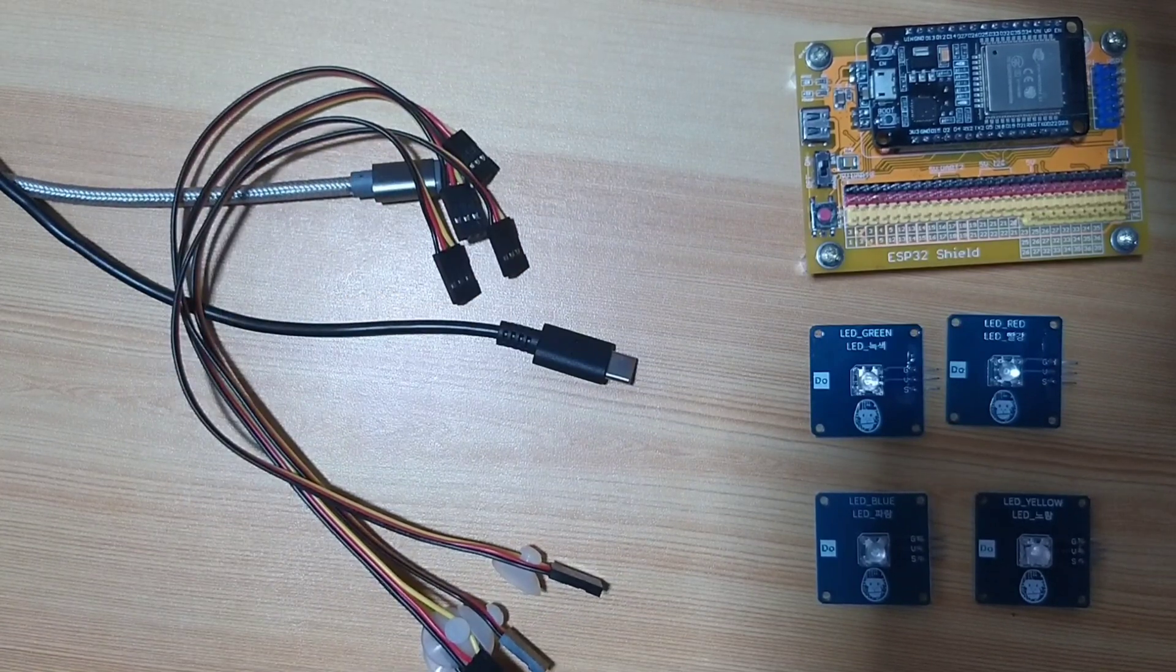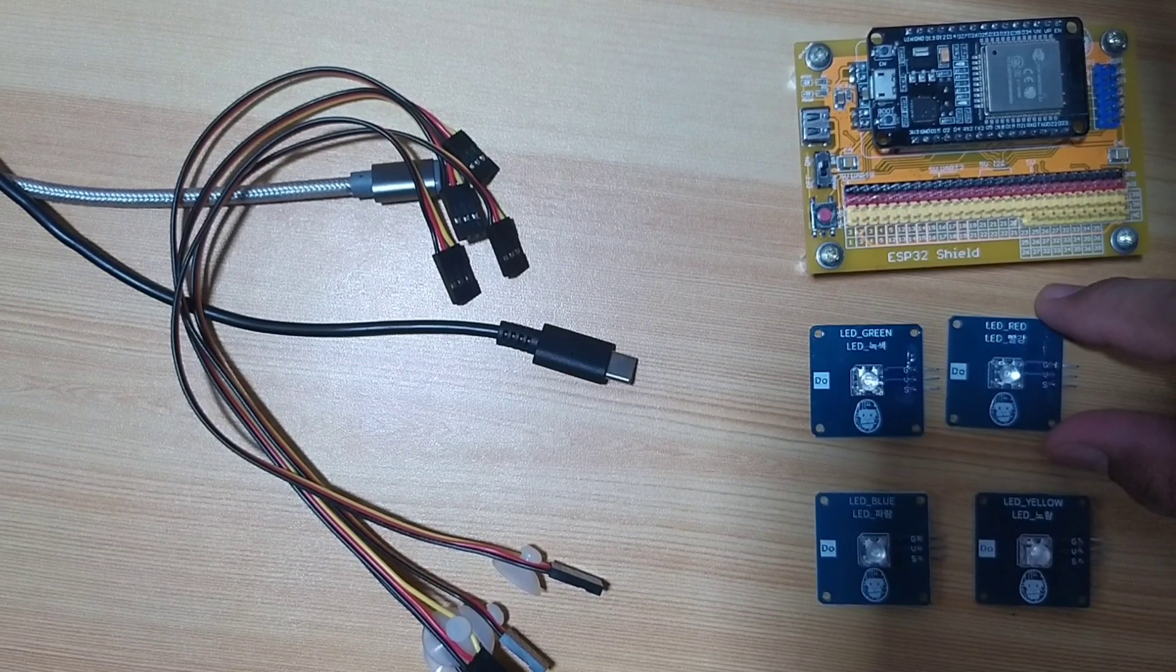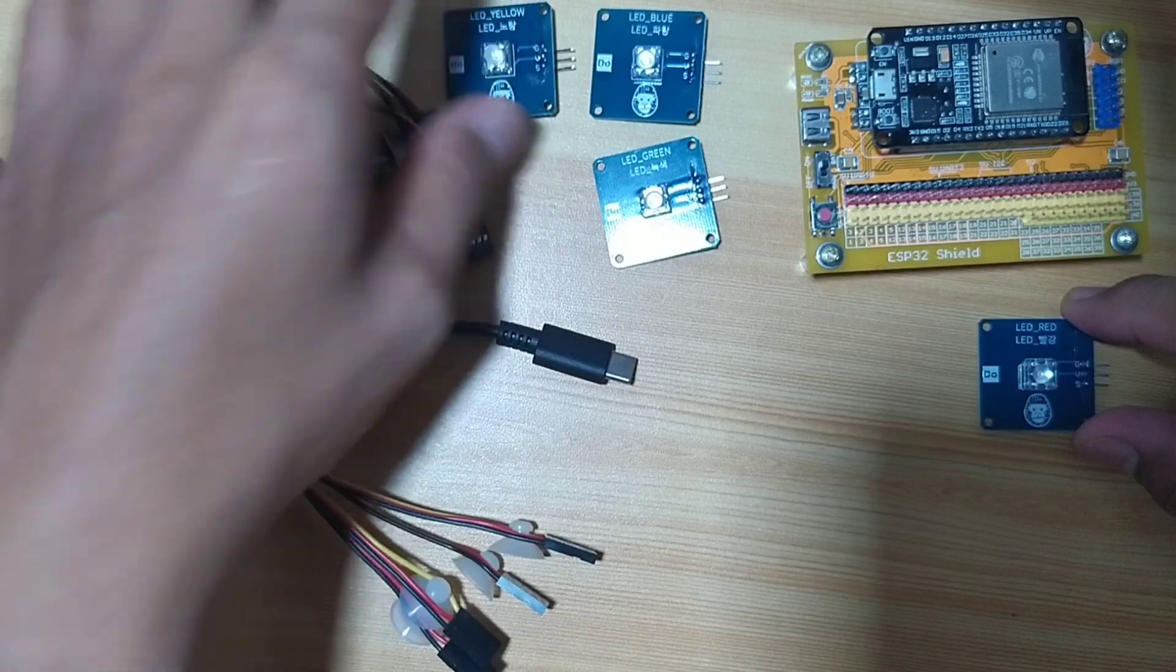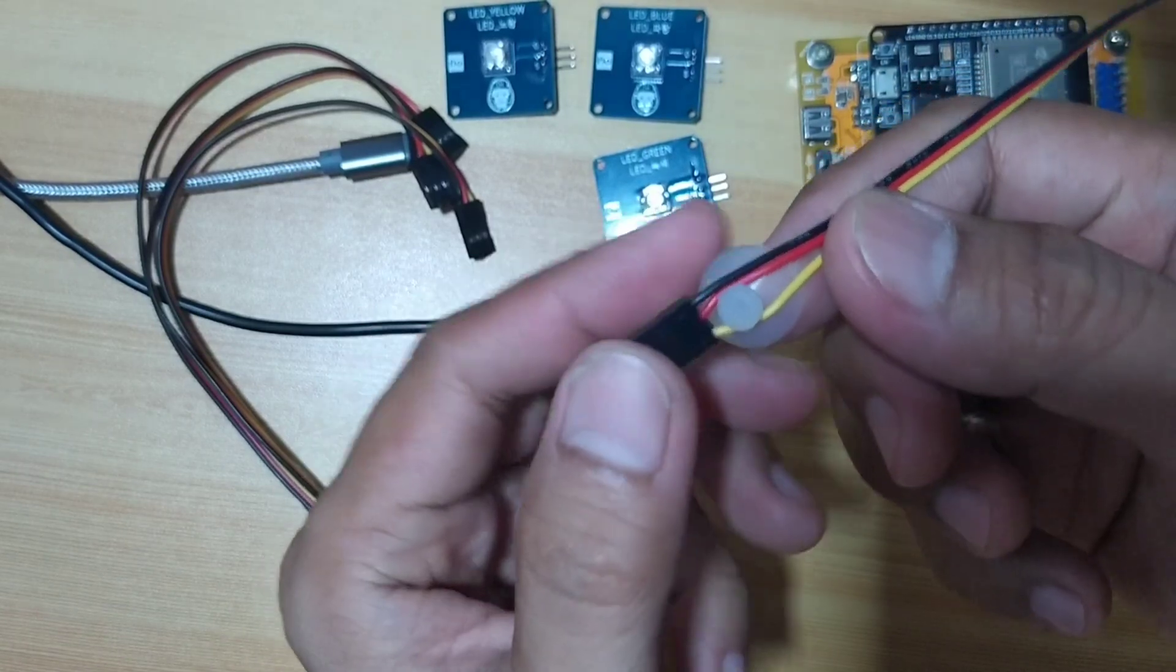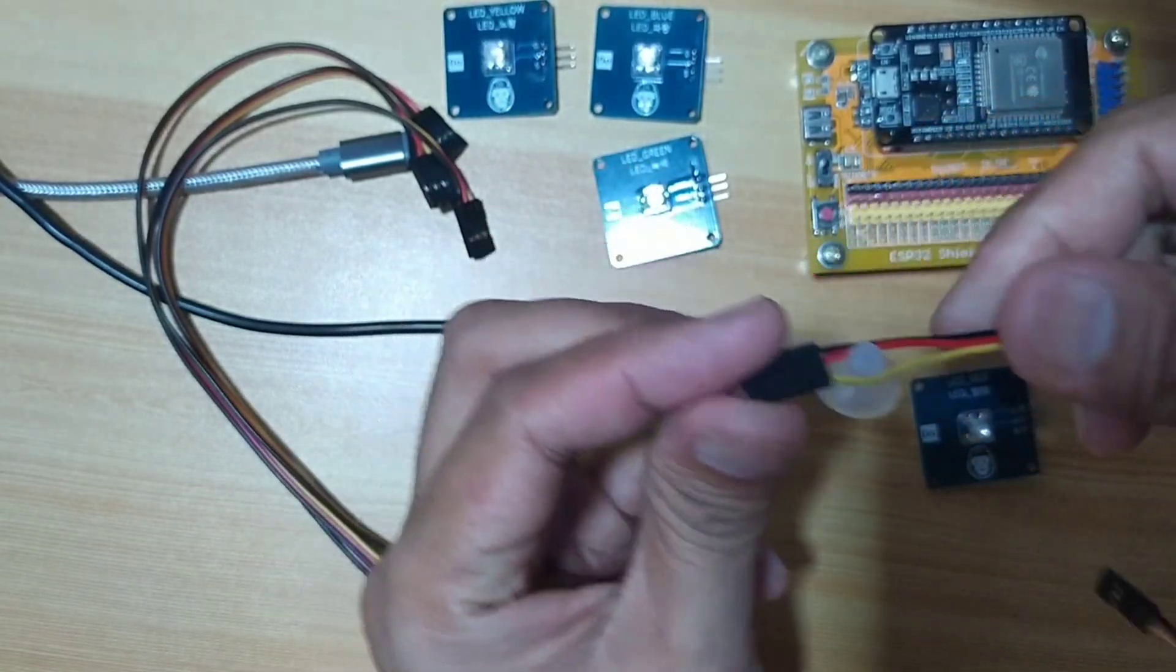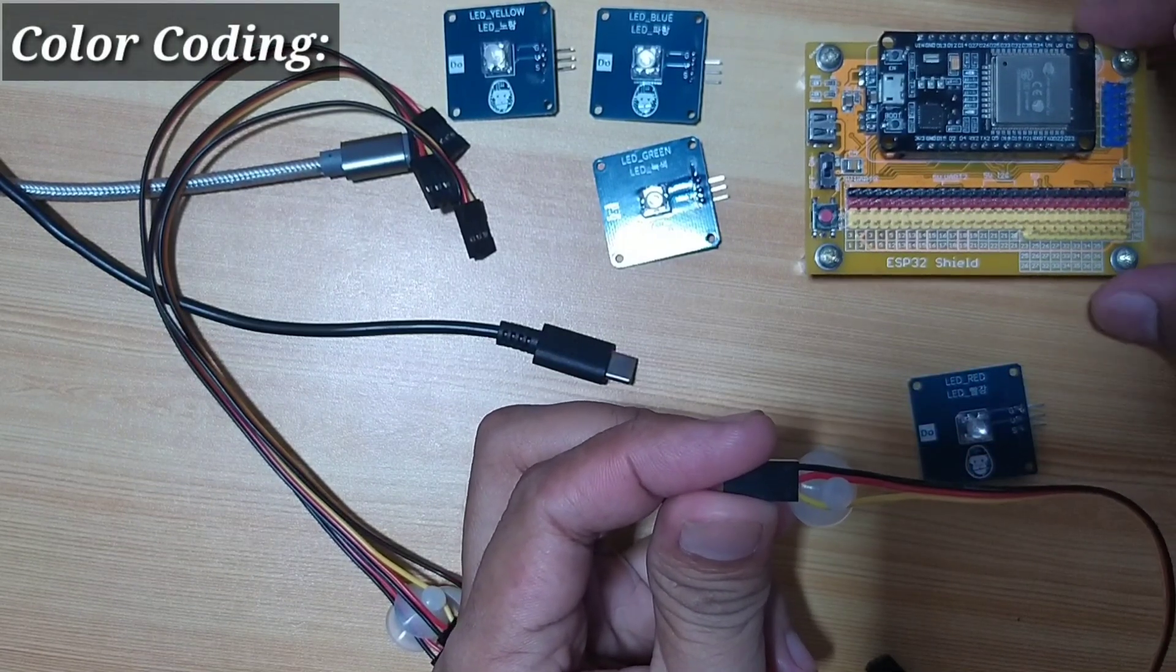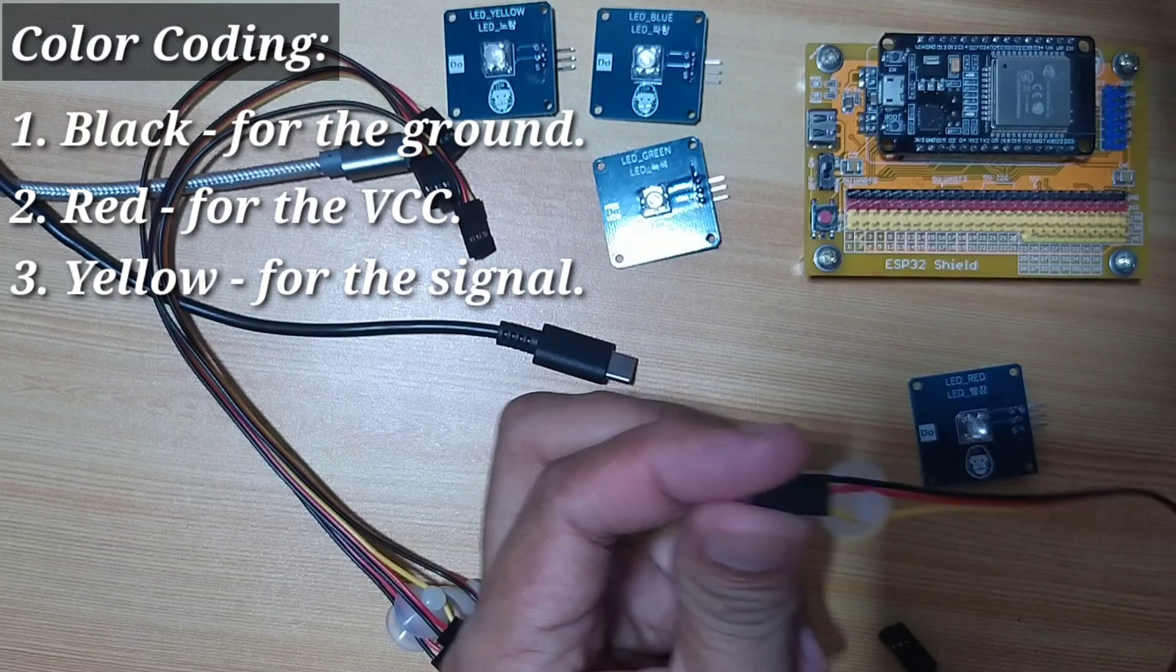For example number one, I will be using a red LED for the sake of simplicity. I will take one jumper wires. By the way, I put a small suction to hold the module in place. We will follow a color coding of the ESP32 Shield, which is black for the ground, red for the VCC, and yellow for the signal.